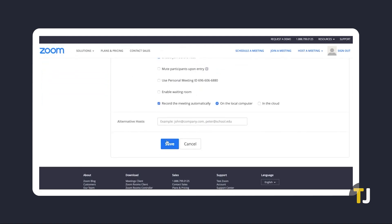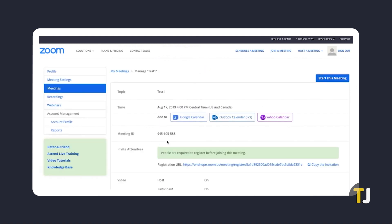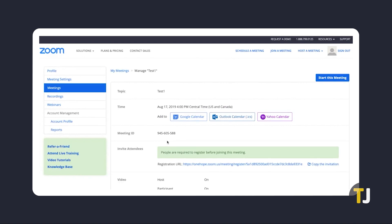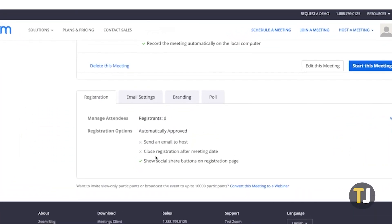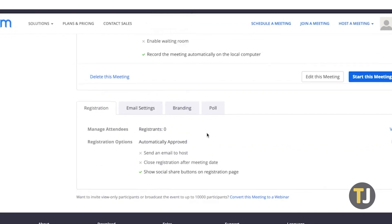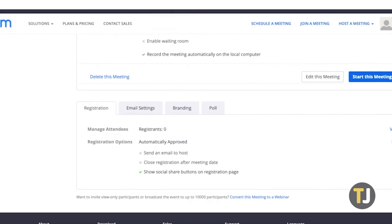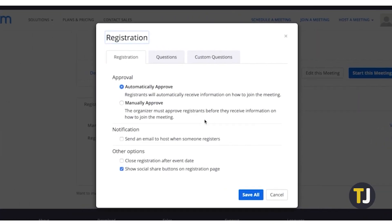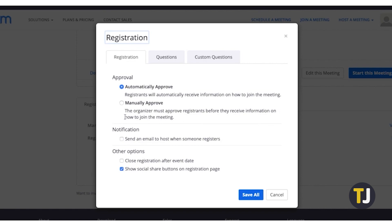Once everything is set up as needed, click on Save at the bottom of the screen. The meeting will be saved and you'll be brought back to the Management screen. At the very bottom of this display, click on the Registration tab and look over your current settings and options. To customize these, just click on Edit. Once you're satisfied with how everything is set, click Save All.